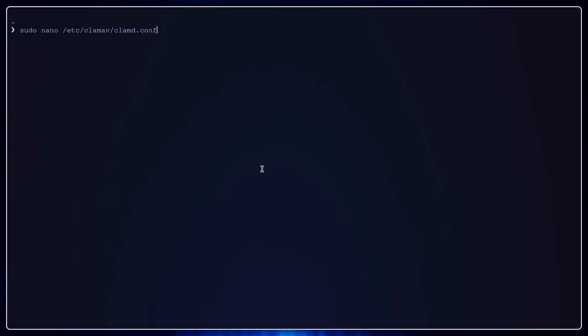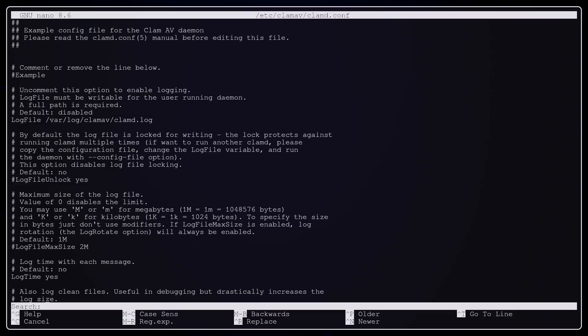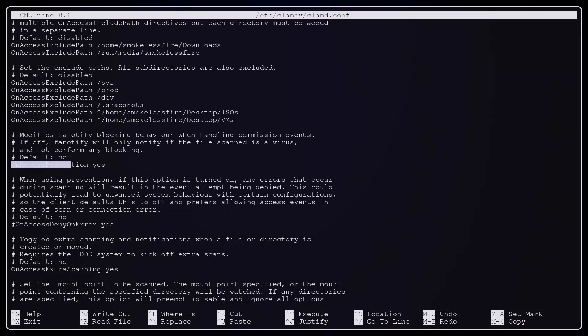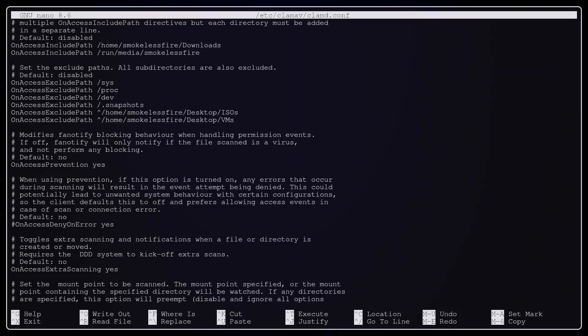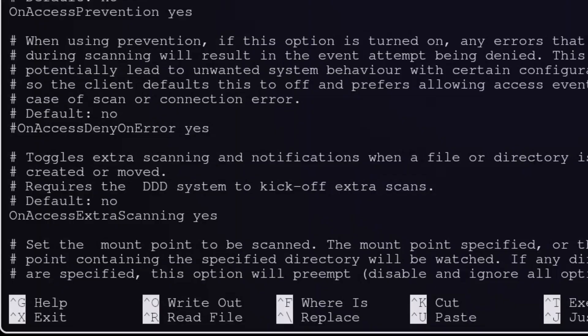Now we will edit the ClamD configuration file to set the real-time protection. OnAccessPrevention, we will set it to yes. This will turn on the blocking. The kernel will deny access to the infected file. OnAccessExtraScanning ensures that an event like renaming or creation of a file, ClamAV puts its attention and scans the file.